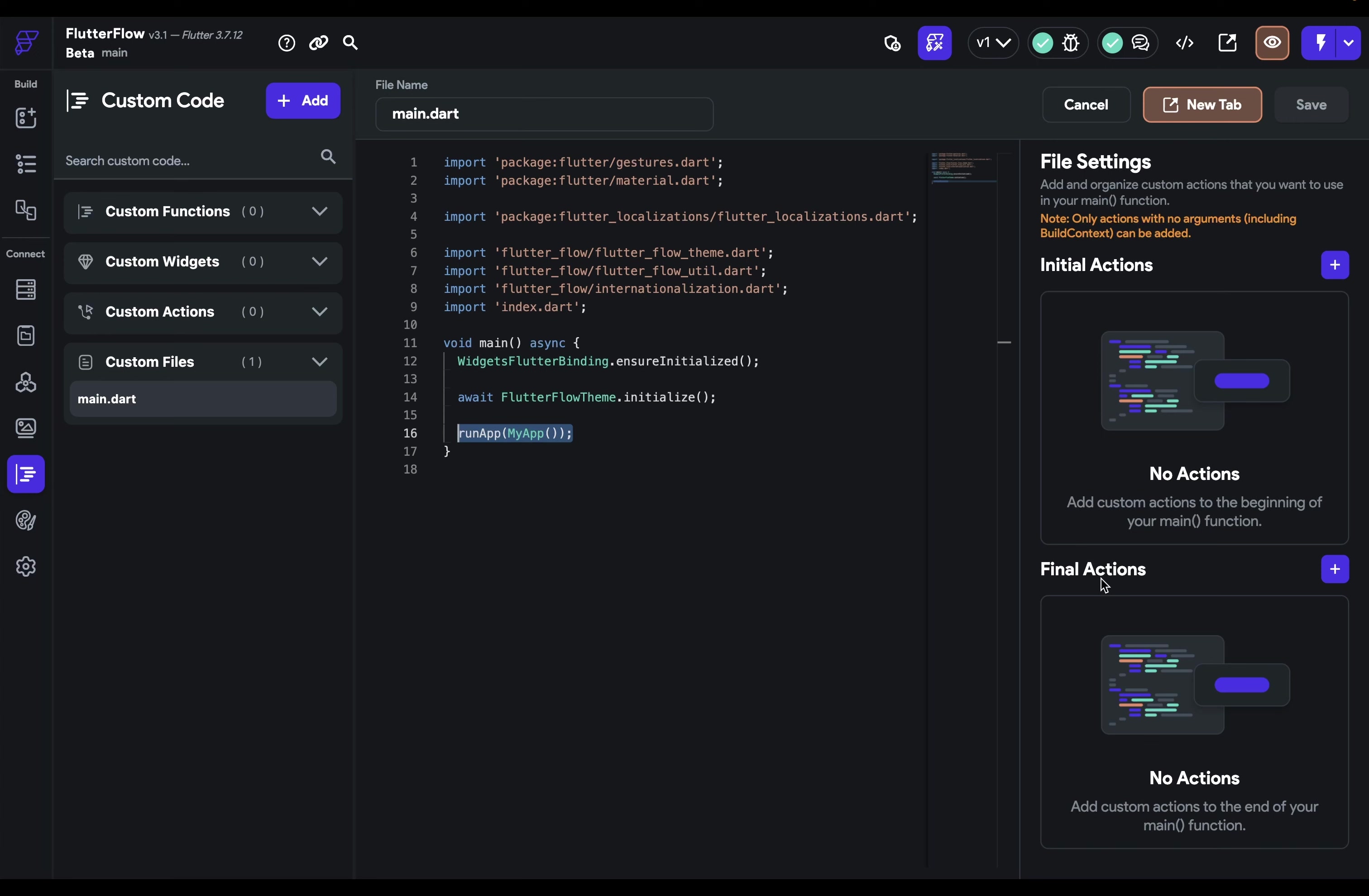So what's the difference between initial and final actions? In between these actions will be all those functions that will be added depending on which services you have enabled in your project. So as a general rule, initial actions will be run as soon as you possibly can when your app is opened, and final actions will be run right before the run app function is called.